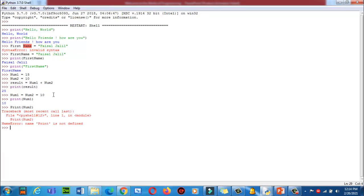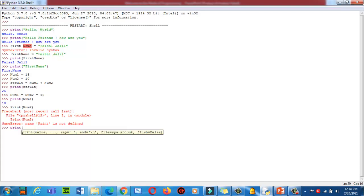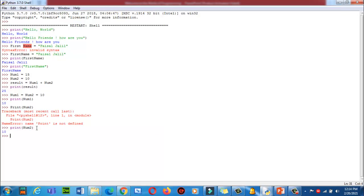Why is there an error? The error says 'print is not defined' — I used a capital letter in 'Print'. Python is case-sensitive, so we must use small letters. Now I will write 'print(num2)' and press Enter — successfully got the result.